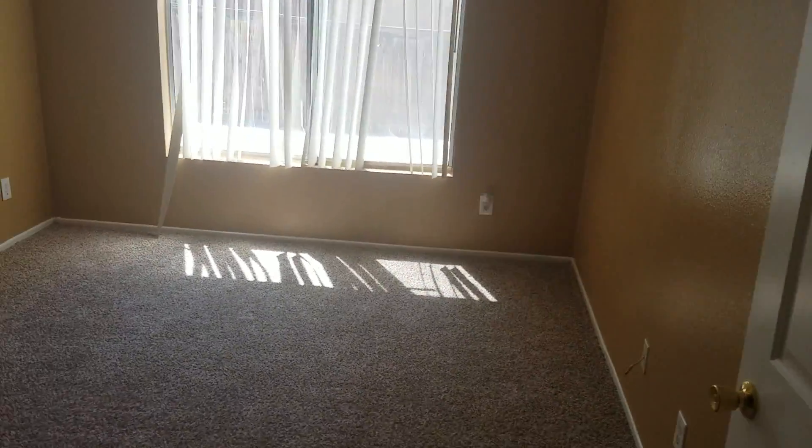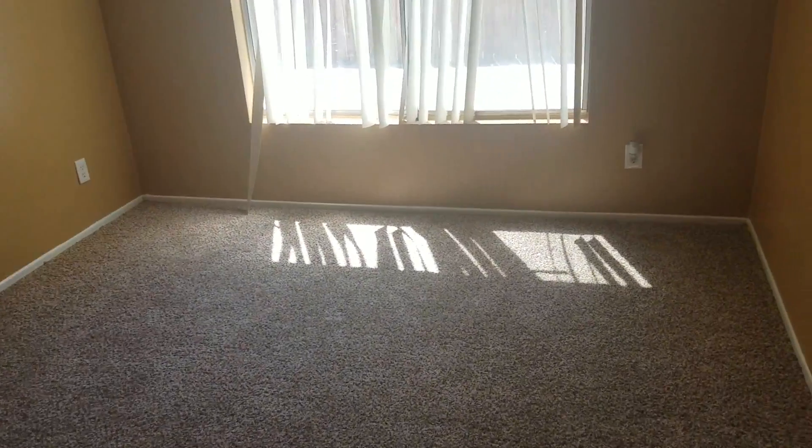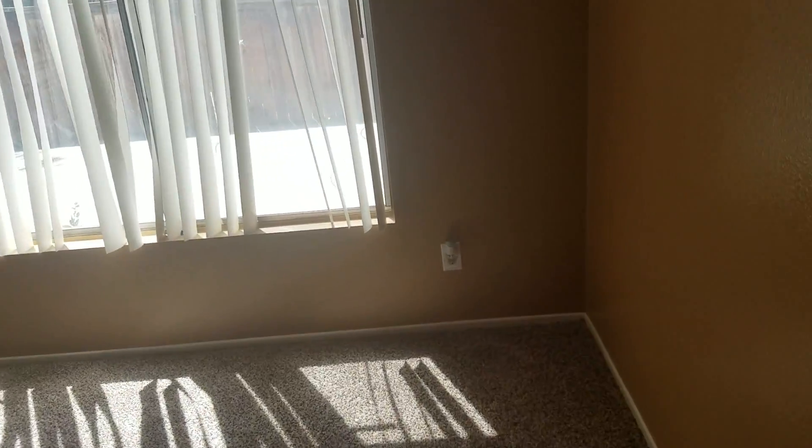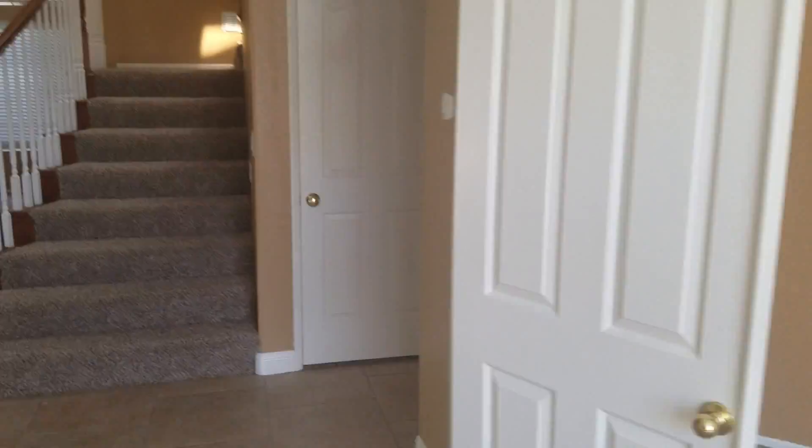And over here looks like a little playroom. Kind of a den type of thing. This does not qualify as a bedroom because there is no closet. But it's a nice little extra room here.